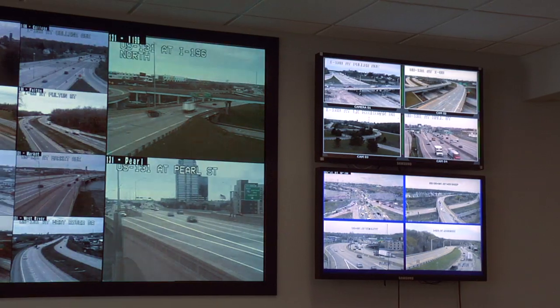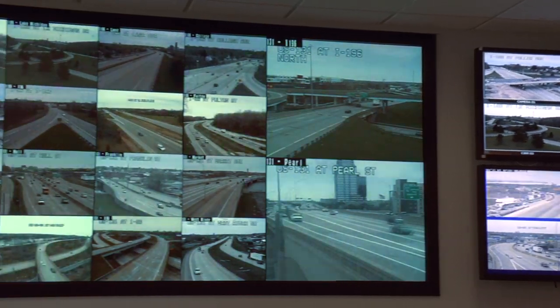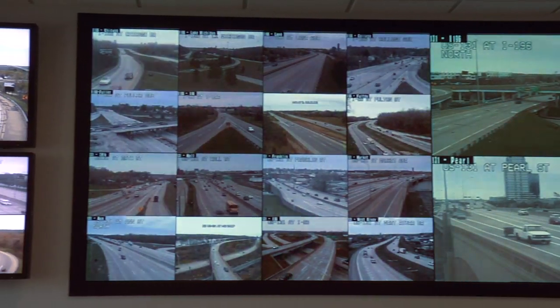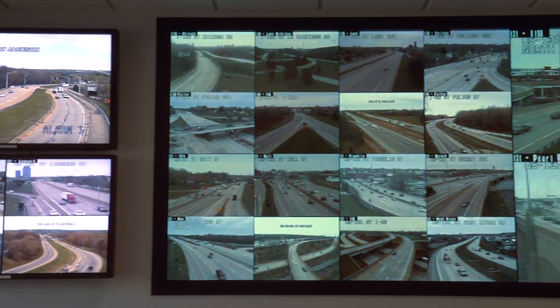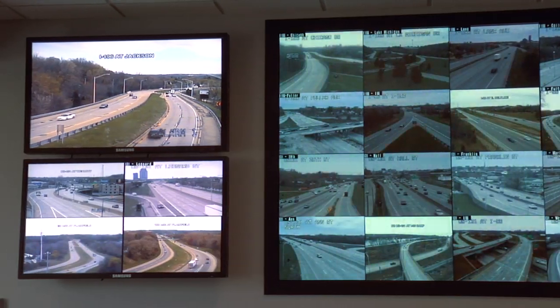We're currently at the West Michigan Transportation Operations Center in the MDOT Grand Region office. This is a location where ITS camera images are monitored and controlled, as well as messages are posted to the dynamic message signs in the Grand Rapids area.